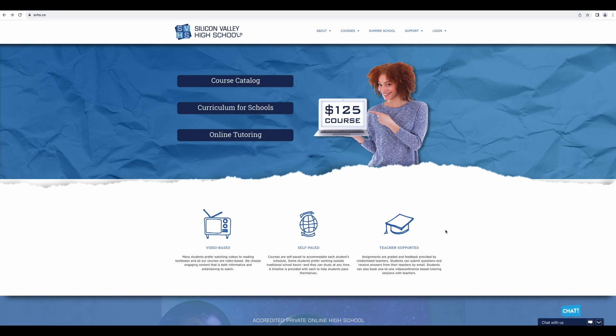Hi there and welcome to Silicon Valley High School. So you enrolled in a course, now what? This video will help you get started.